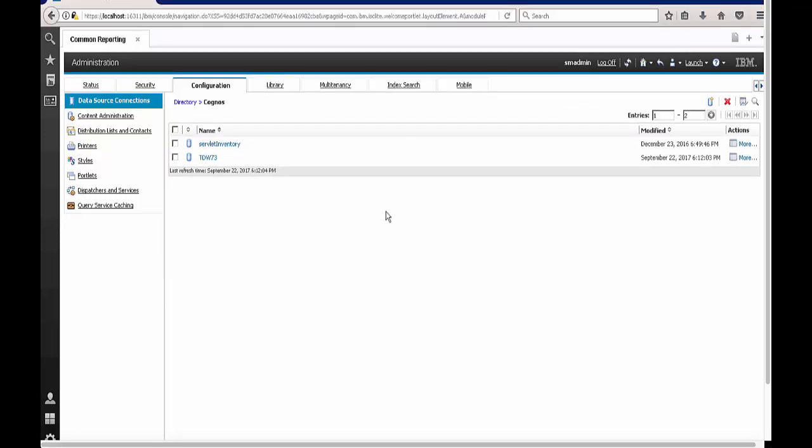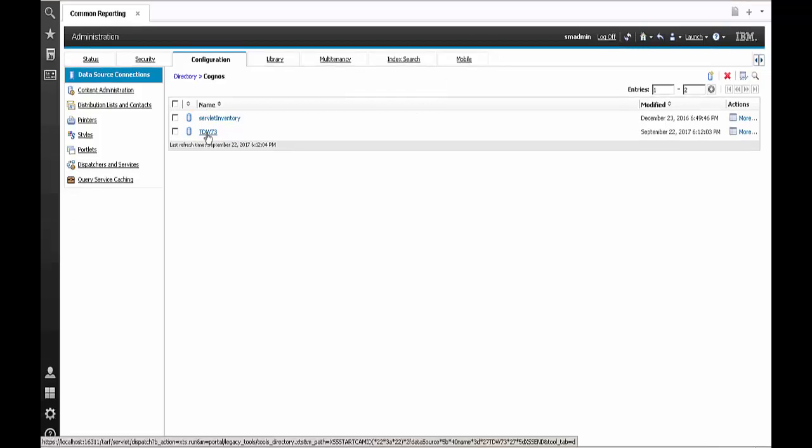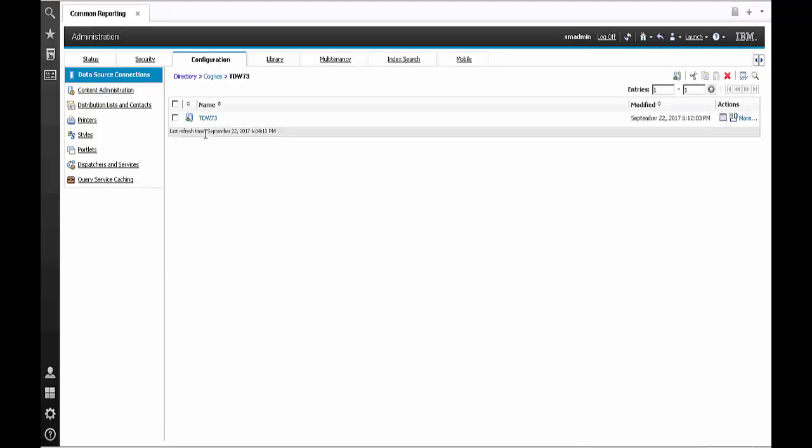Once I hit finish you can see that I have an additional TDW 73 database created. So let's go ahead and test the new TDW connection that we have created.